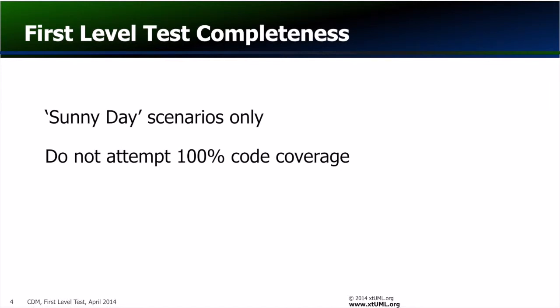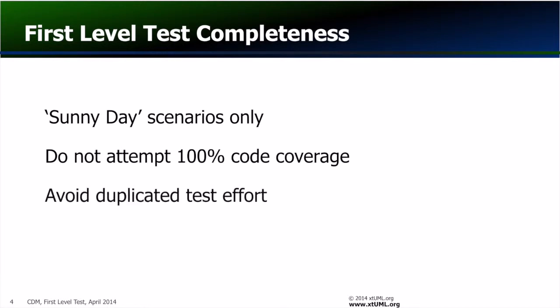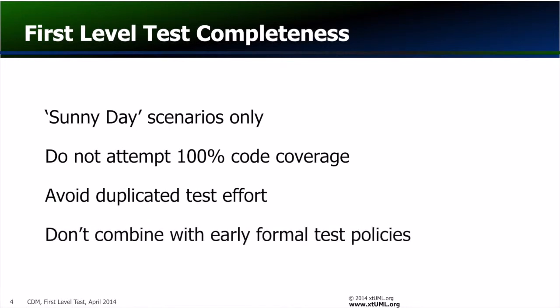Formal test development in parallel with production modeling is a commonly used and successful development strategy. With such test early policies, first level test is largely redundant.